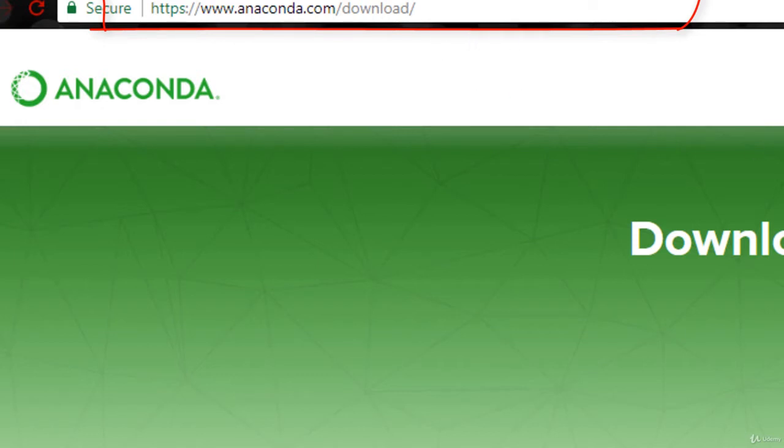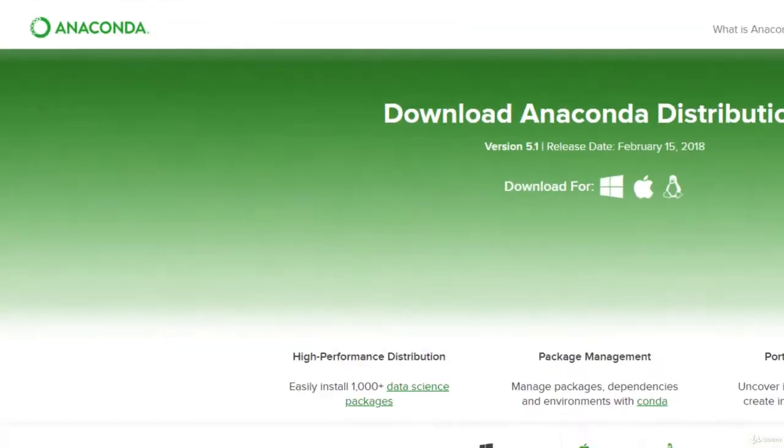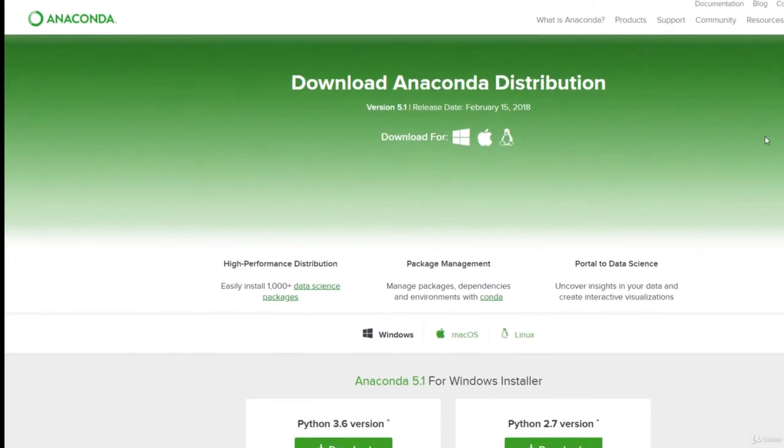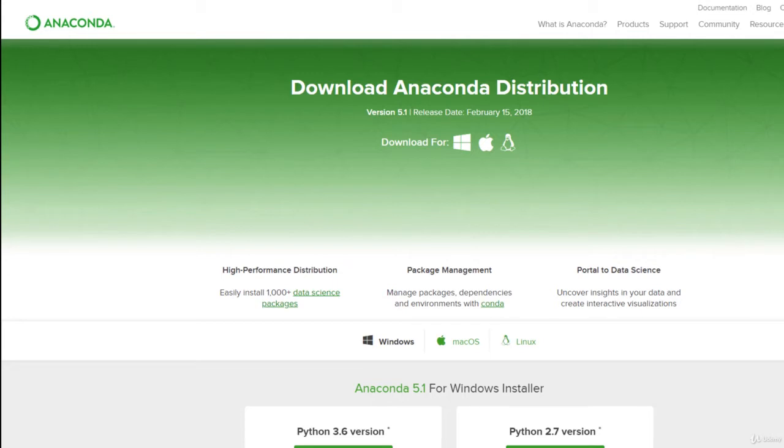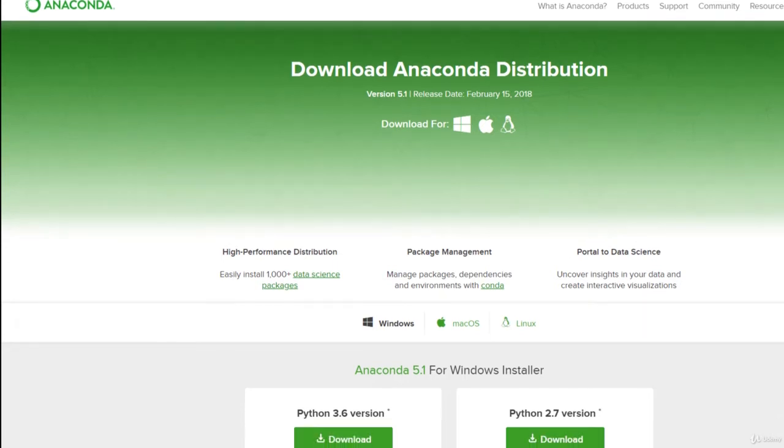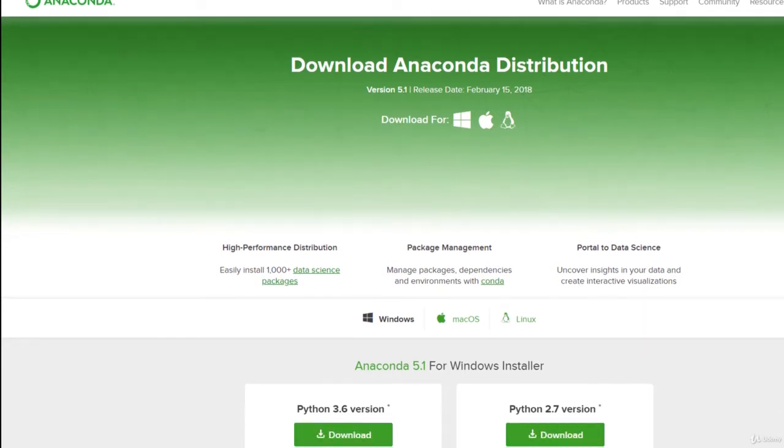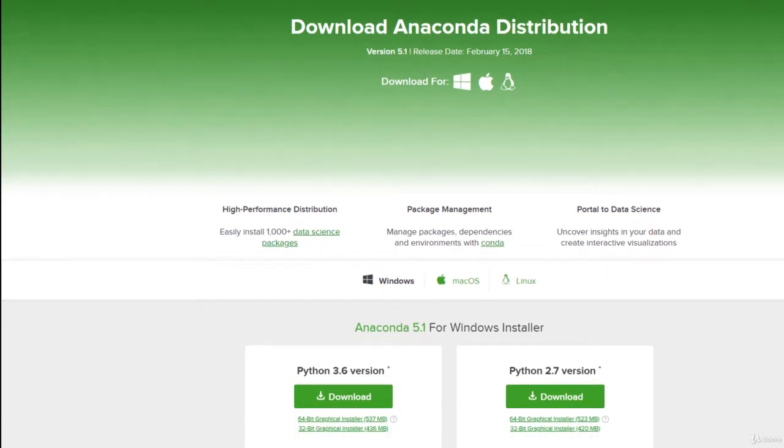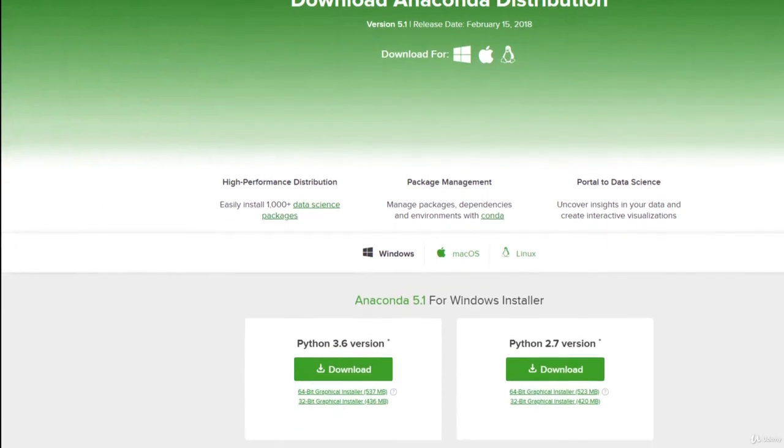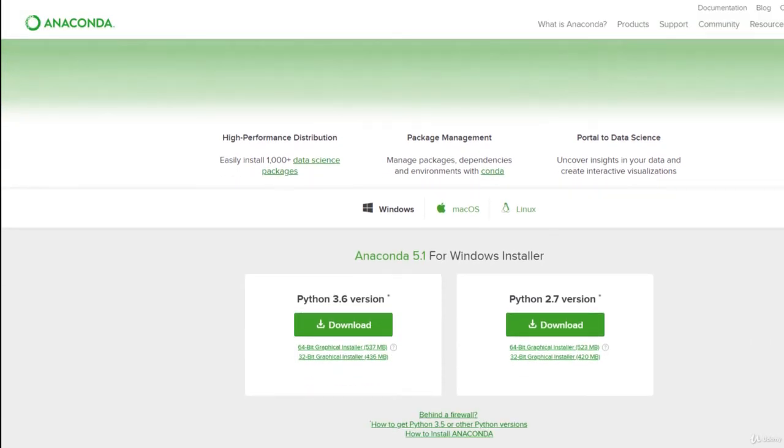Anaconda is just a free and open source distribution of Python. It is a distribution of packages that you, as someone that's interested in data science or machine learning, would want. So instead of you having to go individually and find these packages yourself, it is a very nice distribution of all these packages that you would likely want to work with.